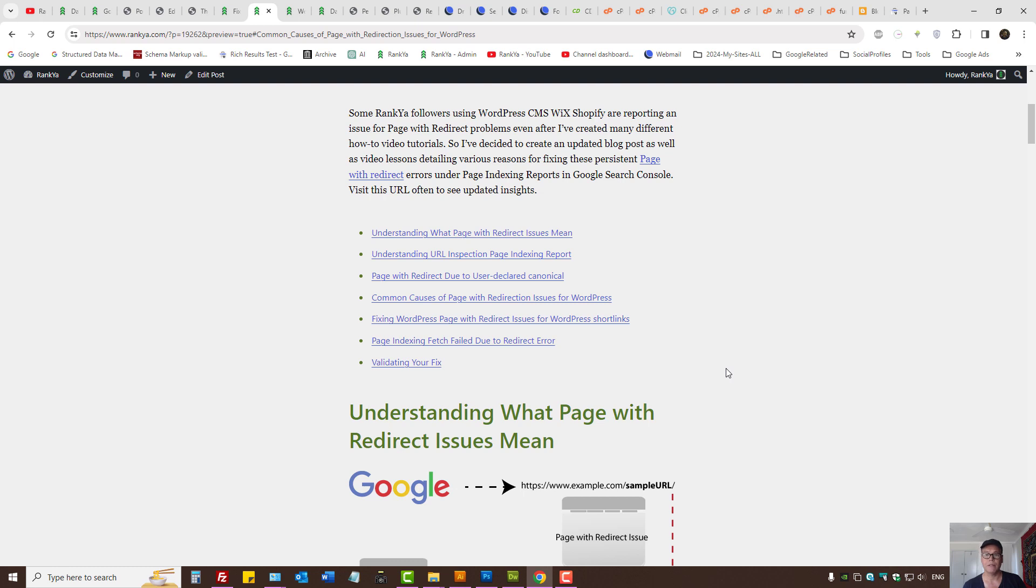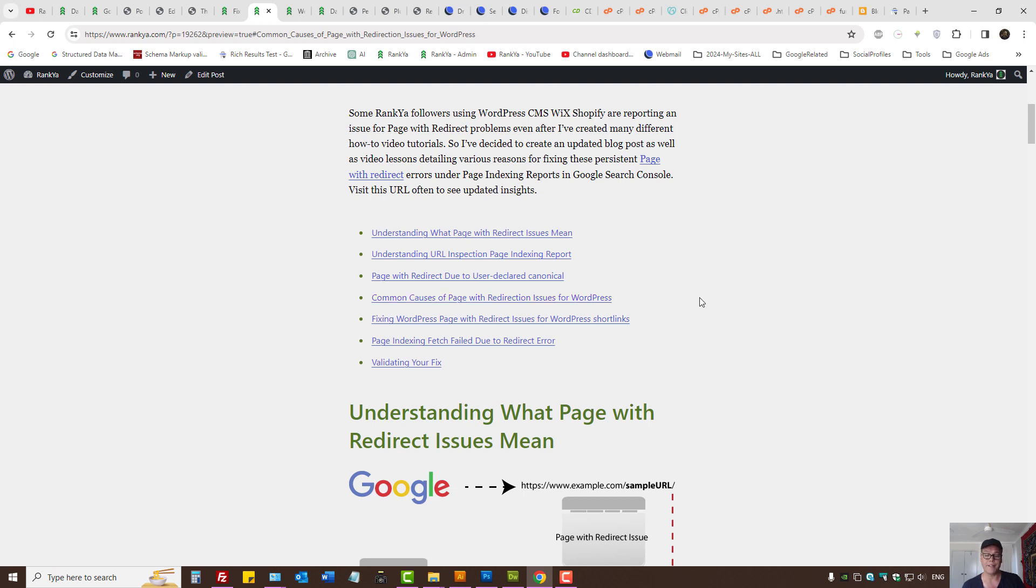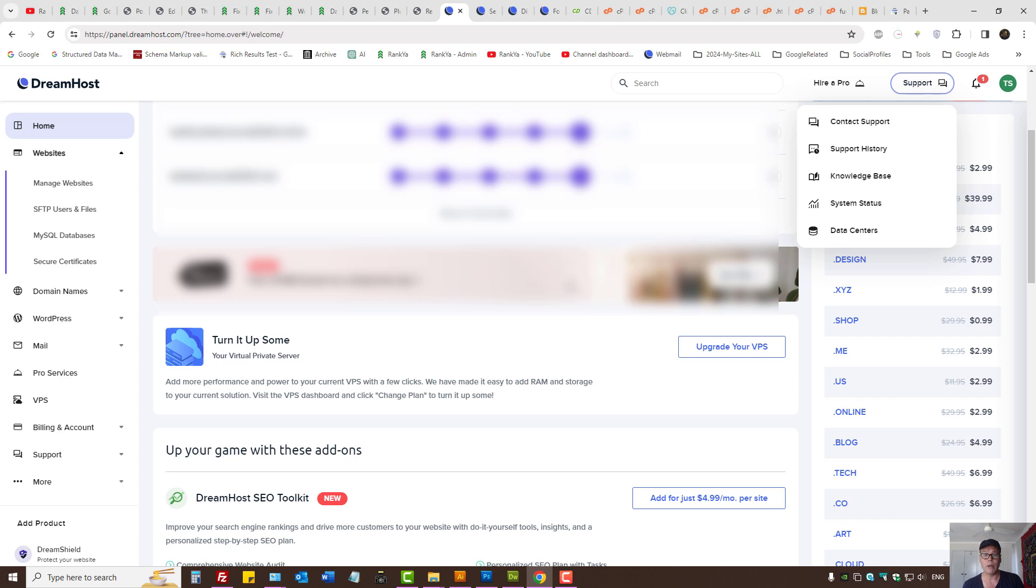How to fix page with redirect issues. Common causes of page with redirection issues for WordPress. In the upcoming short video sessions I will show you places to check for DreamHost web hosting and VPS web hosting.